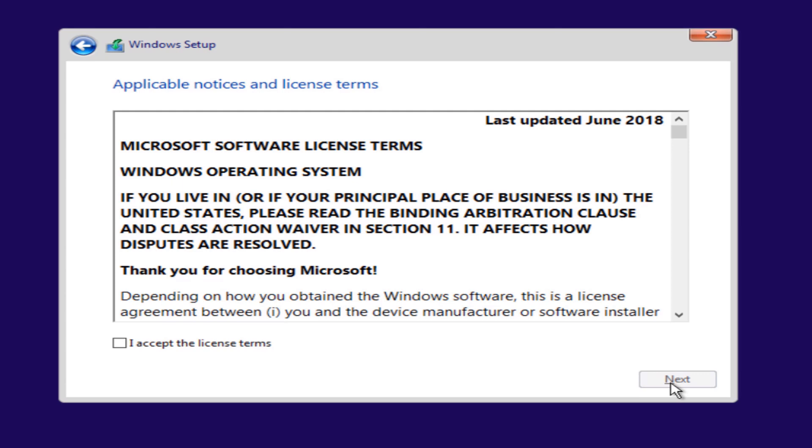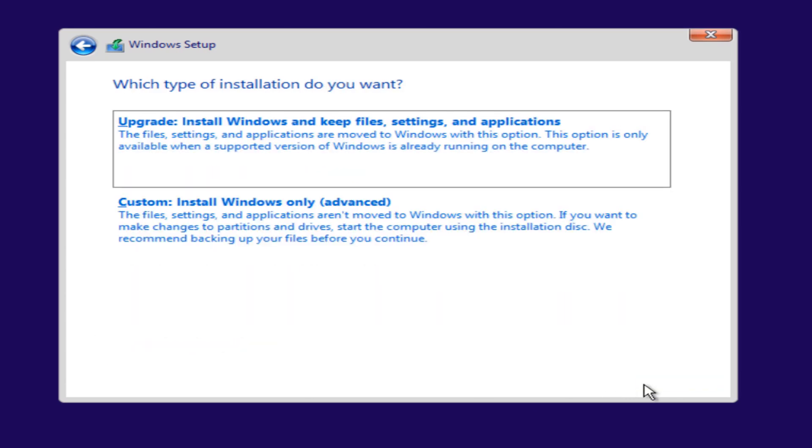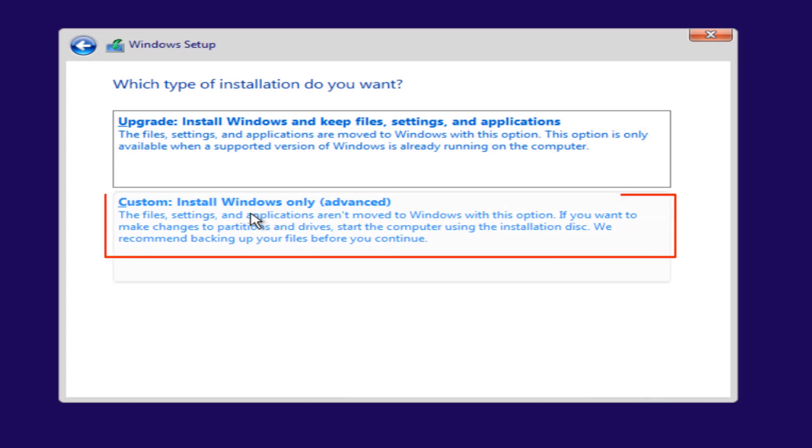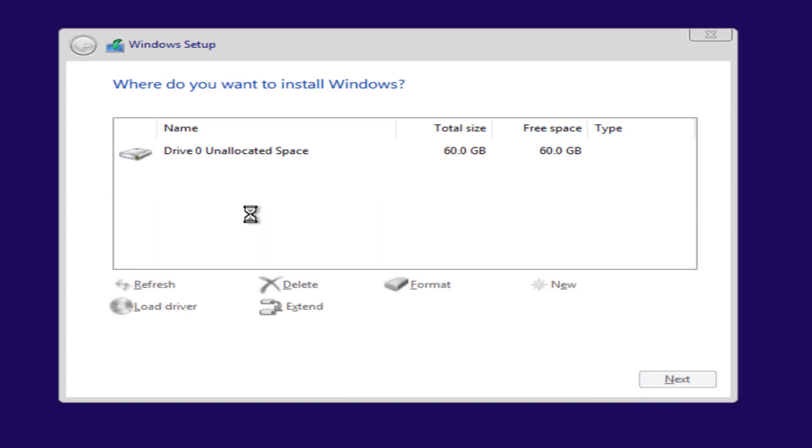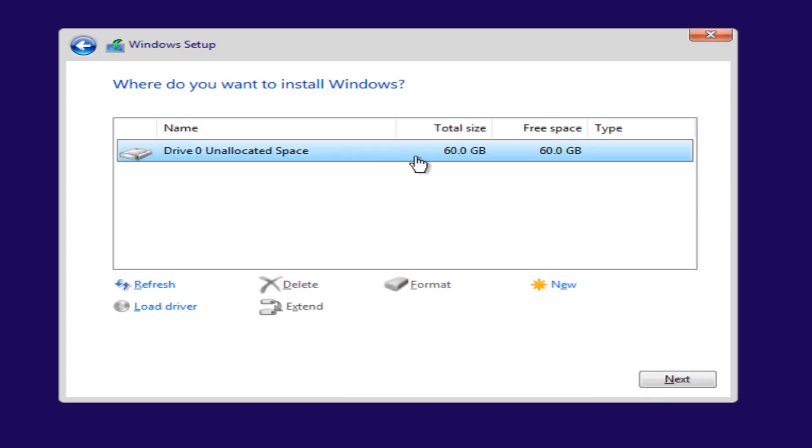Accept the license terms. Read them if you want, but I'm sure no one does. Now the type of installation we want is definitely custom installation. Now we see our main hard drive here, it's drive zero.